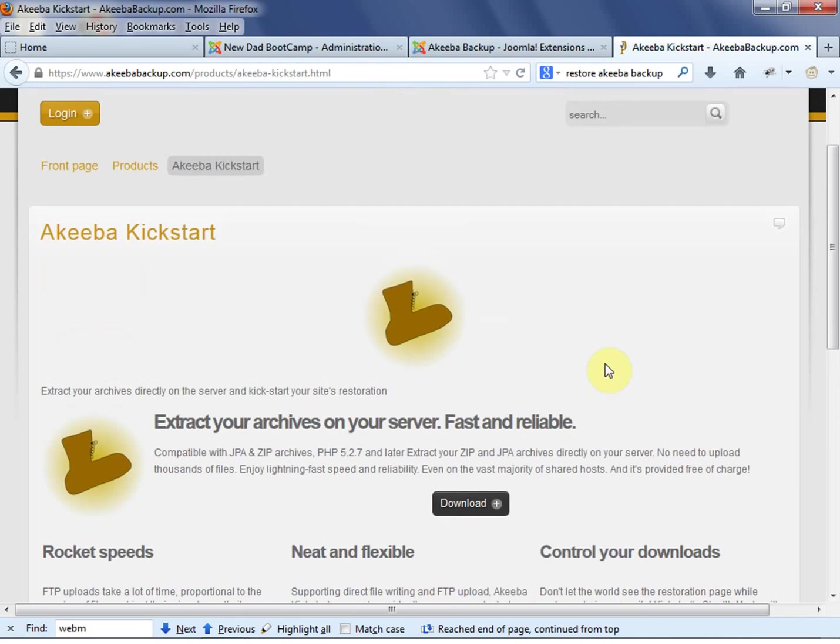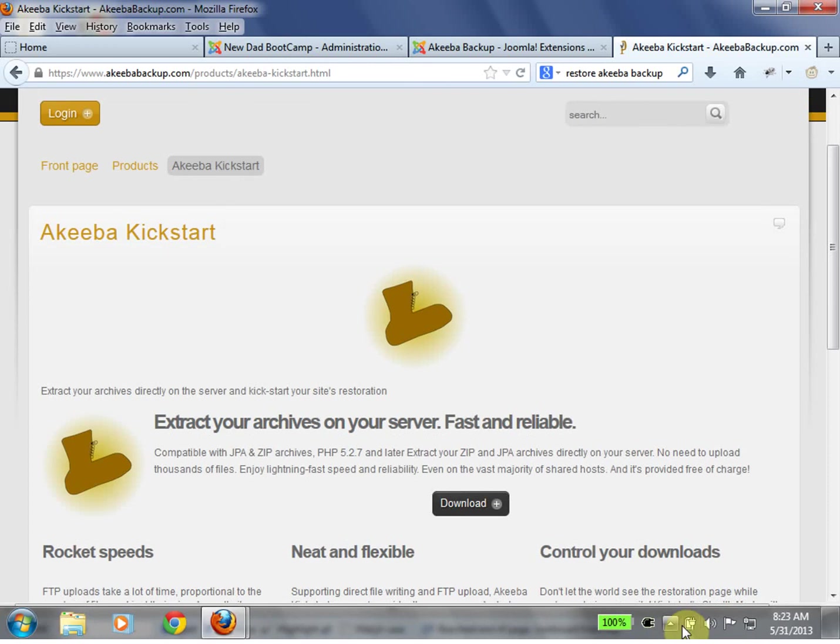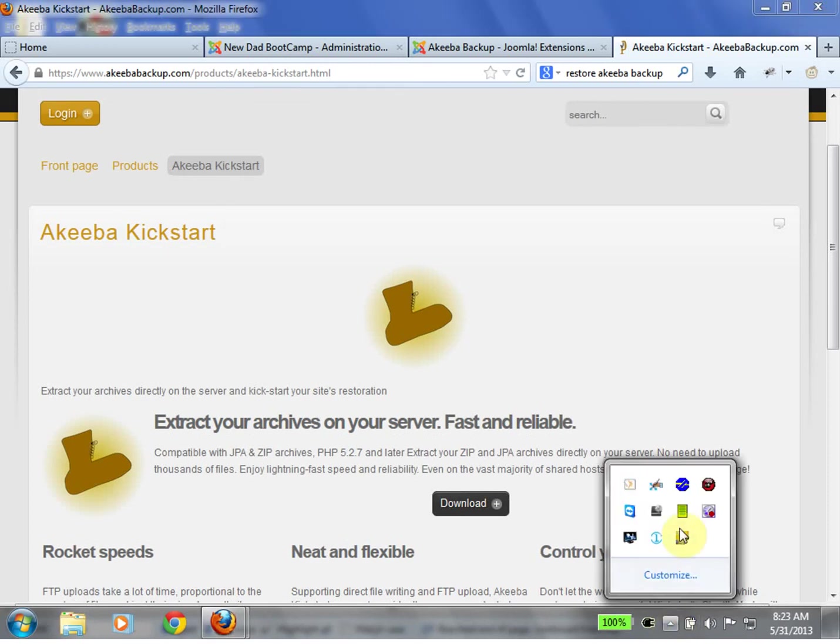So that's it. So now we have a way to back up our website and move it to our new server. Good luck. Go ahead and make your backup.